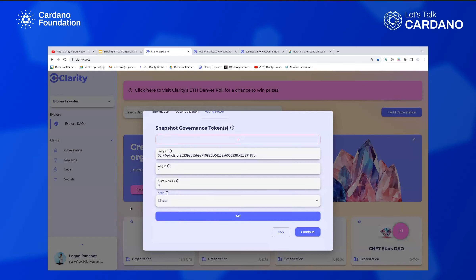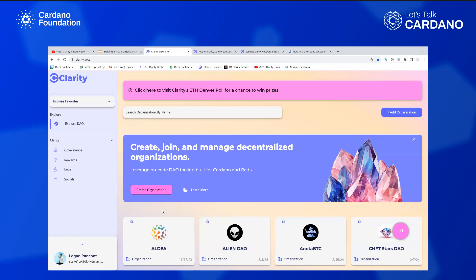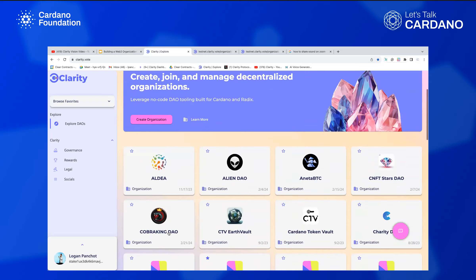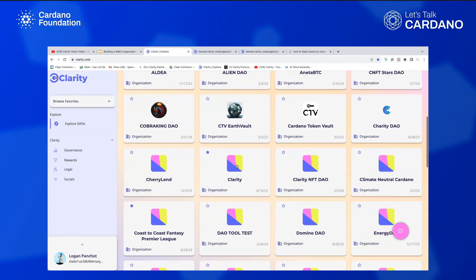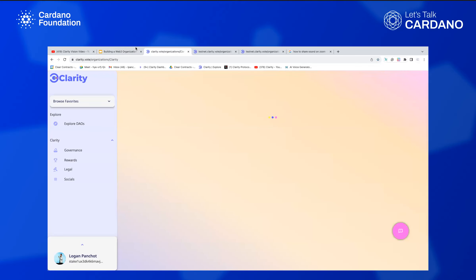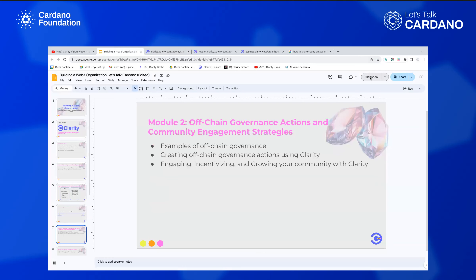Then you just click Continue. It's a free process to create an organization on the Clarity platform — you just sign a transaction to prove ownership of the wallet and your organization will be created. Next, we're going to jump into off-chain governance actions and community engagement strategies.